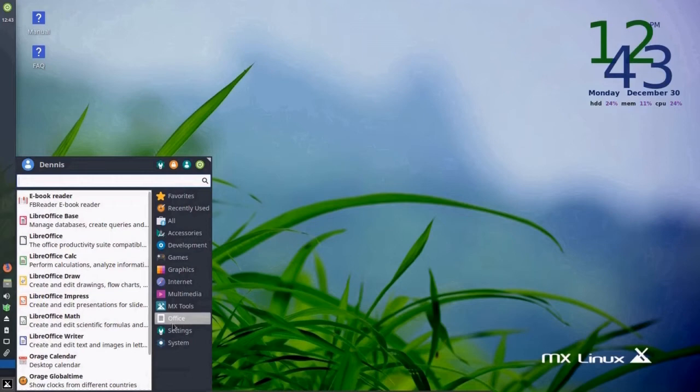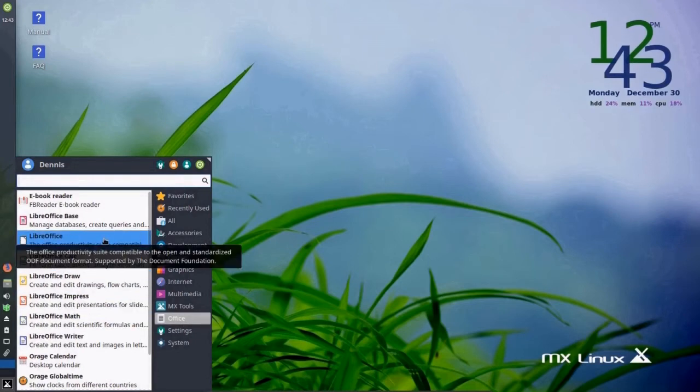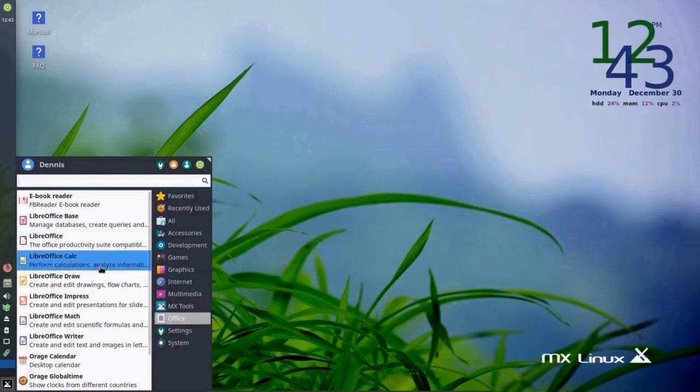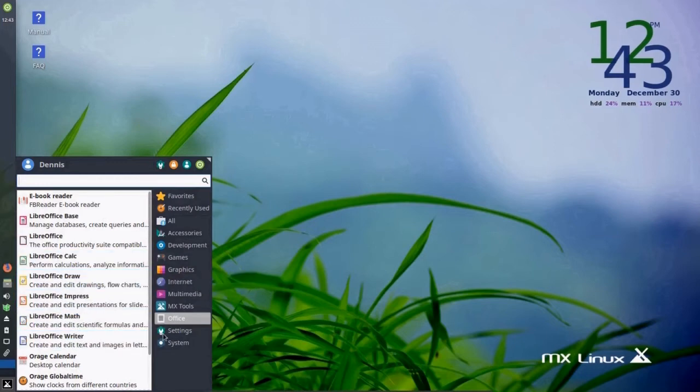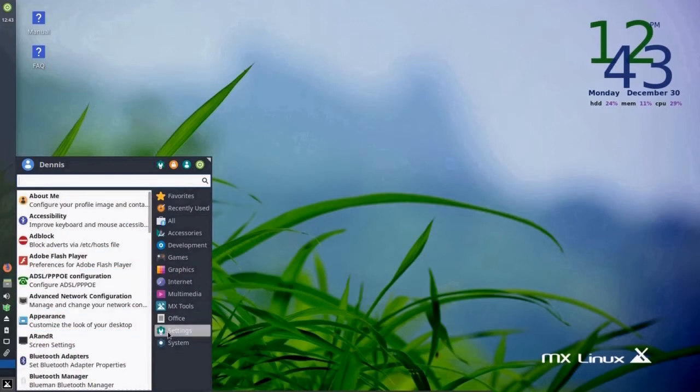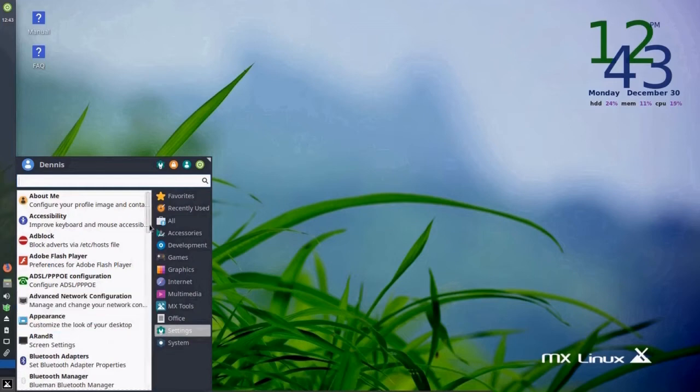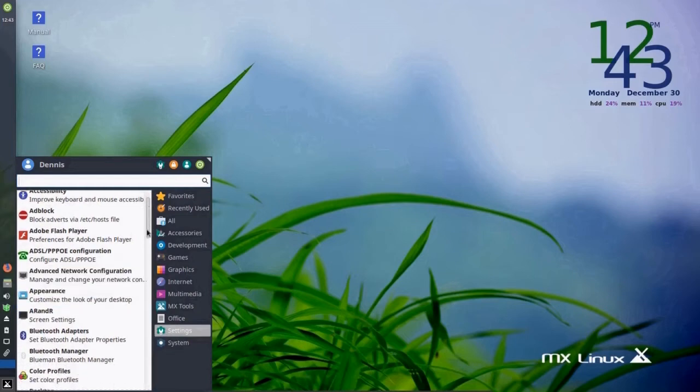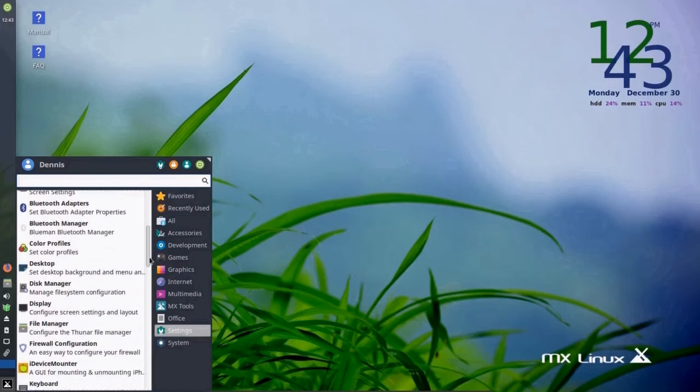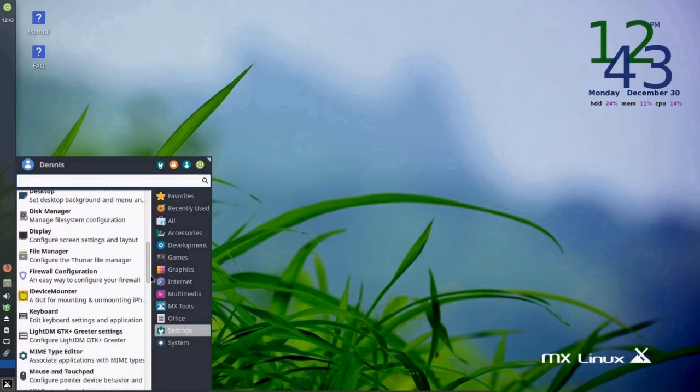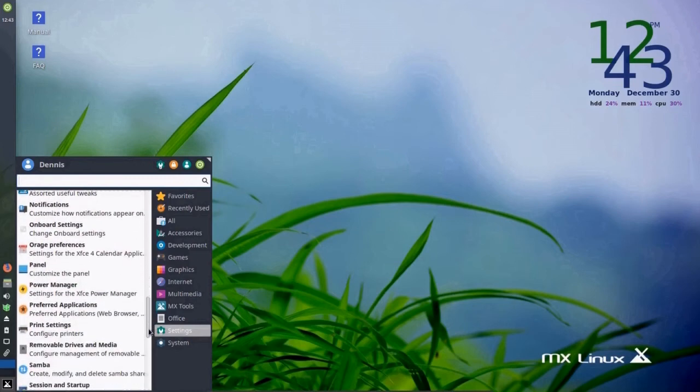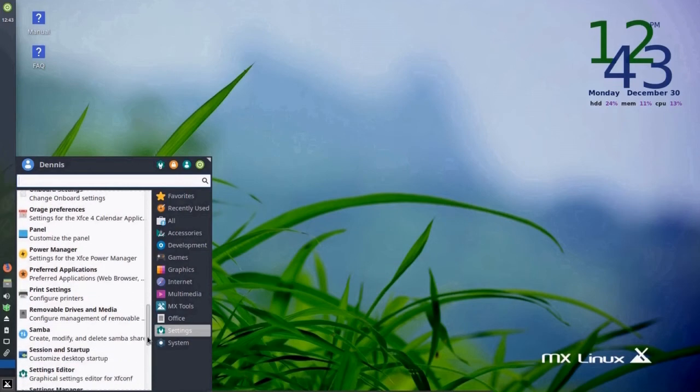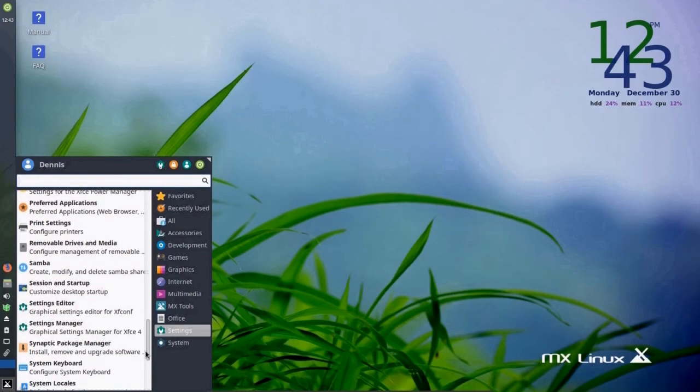Office, which includes LibreOffice suite. And this is compatible with Microsoft Office and its formats. Settings, number of different settings, which are also very handy. And in this,